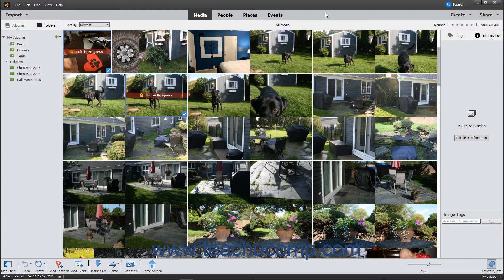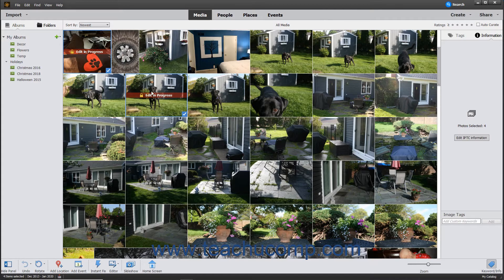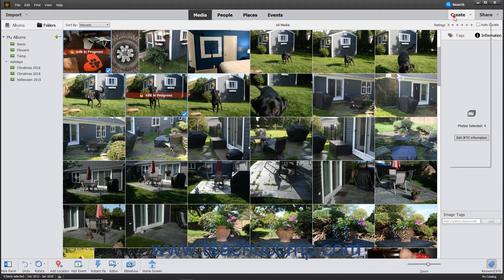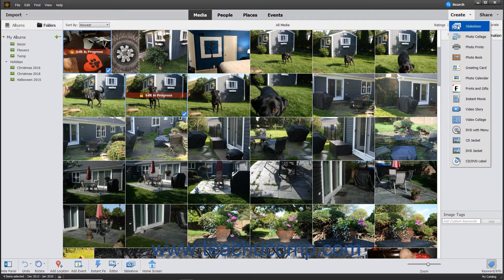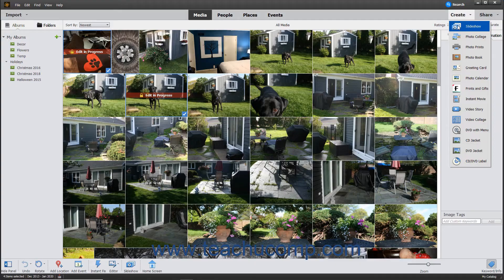To create a slideshow from the Organizer window, open the Organizer window and select the pictures to add to the slideshow. Then click the Create button in the Shortcuts bar and choose Slideshow from the drop-down menu to launch a preview of the slideshow using the existing pictures within the Slideshow window.